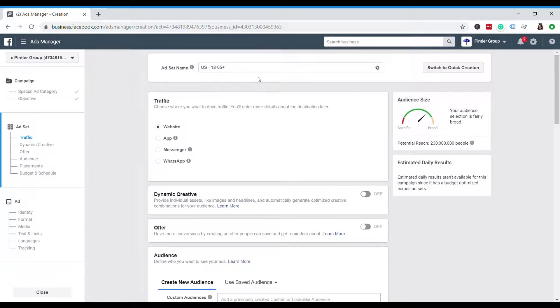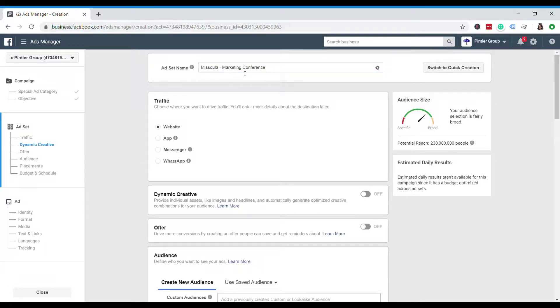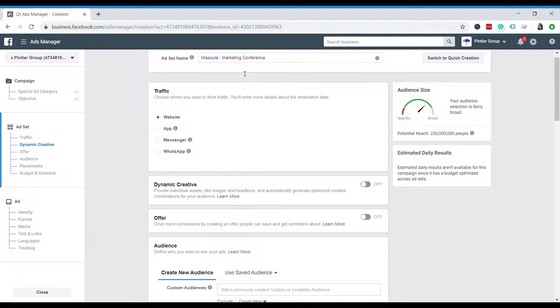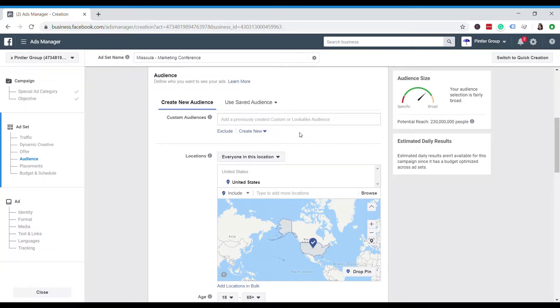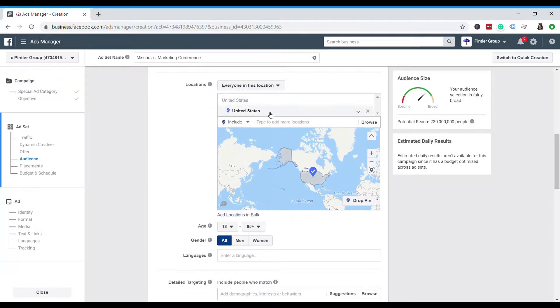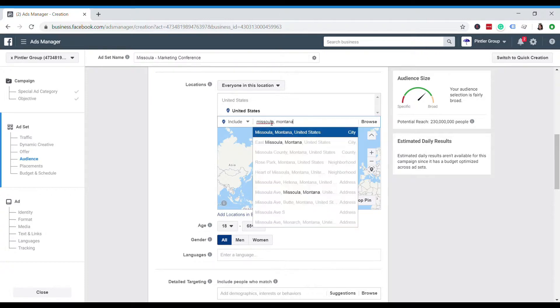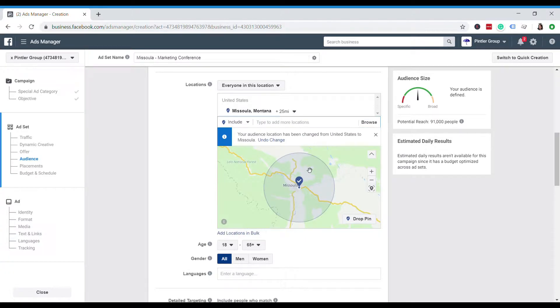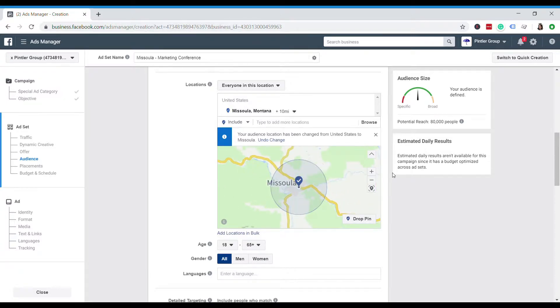So now we're going to work on the ad set part. And this is actually where we'll be implementing the geofencing strategies in order to target our audience. So I'm going to give this a quick name. I'm just going to name it Missoula Marketing Conference. And we'll scroll down to the audience section. So here you can see that Facebook Ads has defaulted it to the United States. That's something I'm going to want to change because that's far too broad. So I'm just going to type in Missoula, Montana. So you see that you can target within a radius. They give you an option between 10 to 50 miles, which given how small Missoula is, this actually encompasses the whole town. So I know I don't want to do that because it's too broad. That's about 80,000 people according to this audience size estimator.